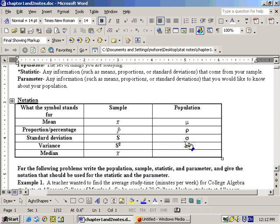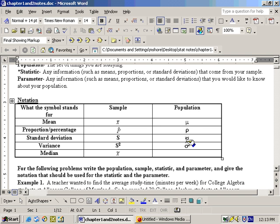Population parameters are usually labeled with Greek symbols. The population mean is labeled with mu — it looks like a u. The population proportion is labeled with rho, but we'll just call it p. The population standard deviation is labeled with a lowercase sigma. And the population variance is labeled sigma-squared, just like the sample variance is s-squared because the standard deviation is s. You can calculate the variance by squaring your standard deviation, which is why they're labeled with a square.